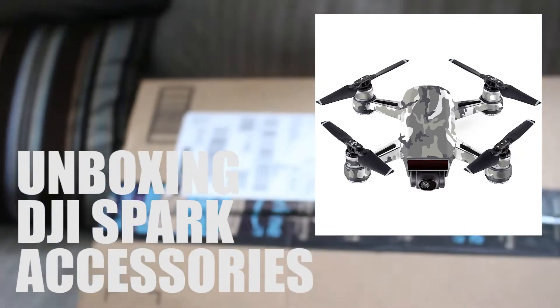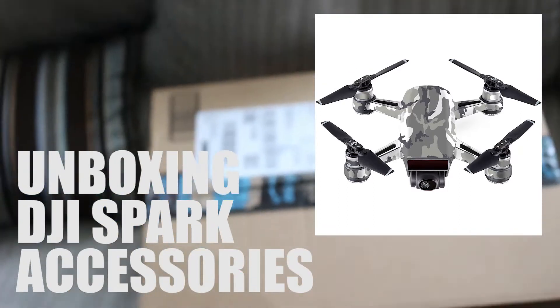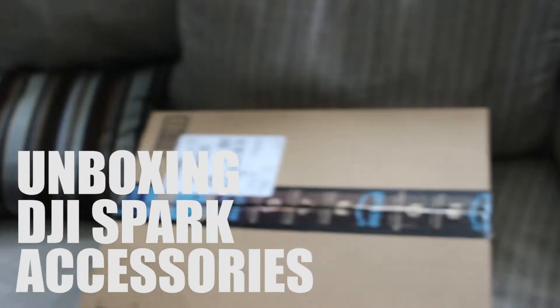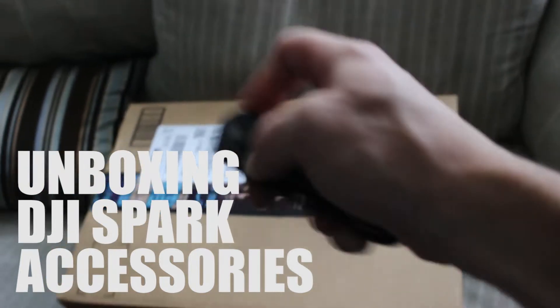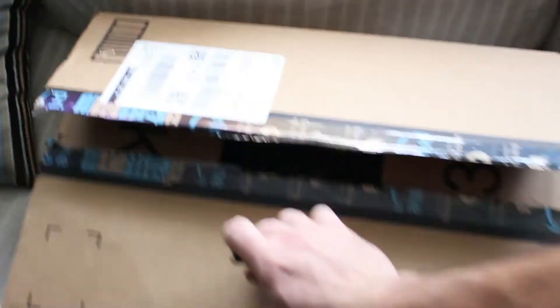Oh, what do we have here? Amazon! Nice! I know what this is! Accessories for this bad boy!